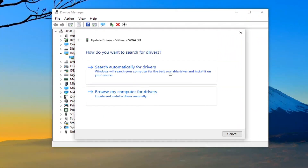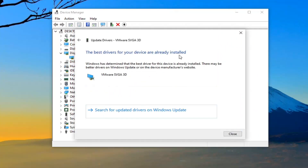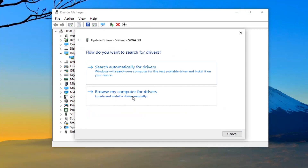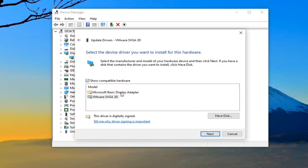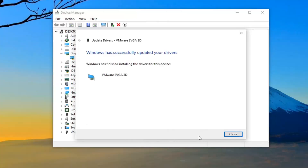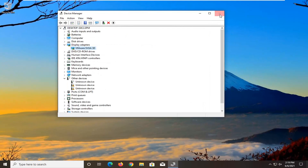Select where it says search automatically for drivers. If it doesn't find anything, go ahead and select the back arrow and select browse my computer for drivers. Select let me pick from a list of available drivers on my computer. If you have a manufacturer-specific driver select it, otherwise select a generic driver and then select next. Once that's done you can close out of here.